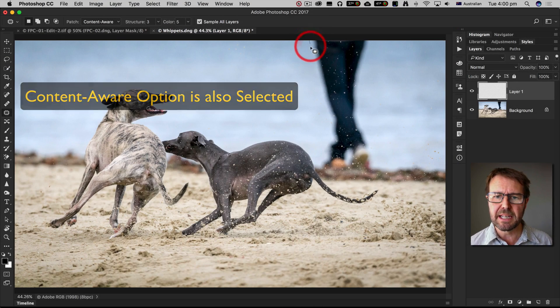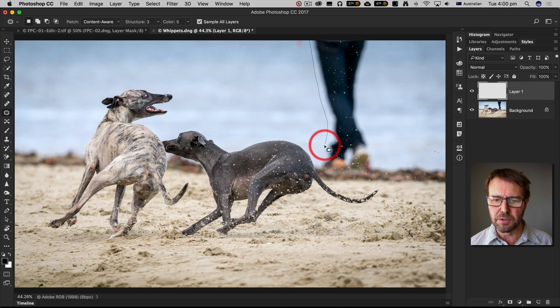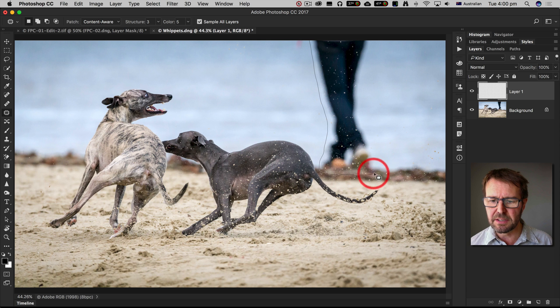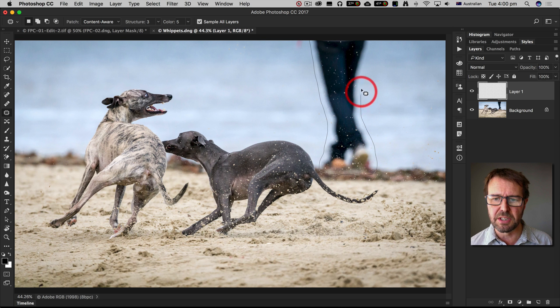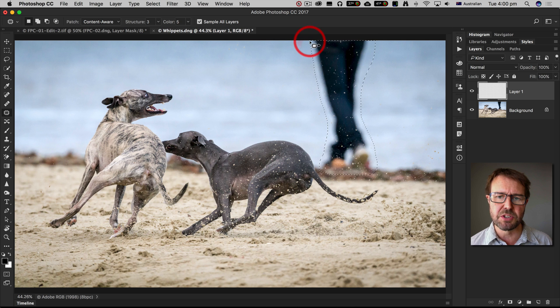I'm now going to make a selection of the area that I want to remove and I'm going to descend down into this distant part of the beach there and then return to the starting position.